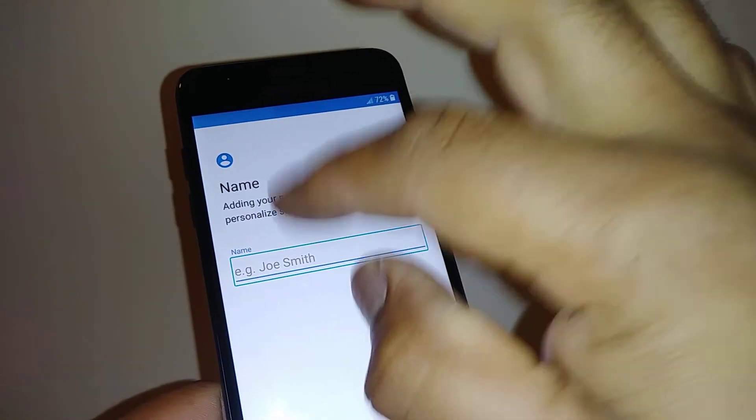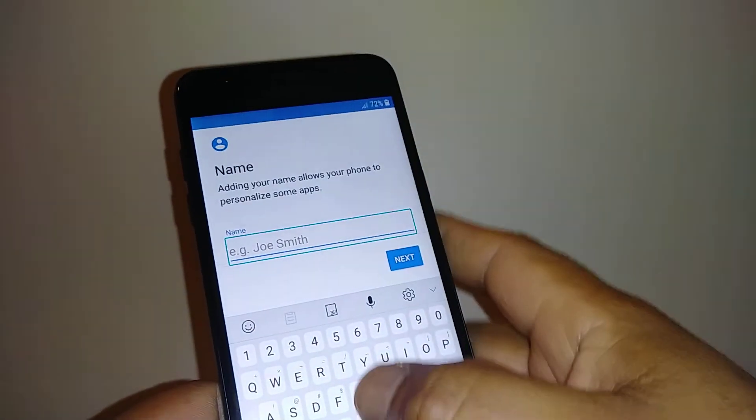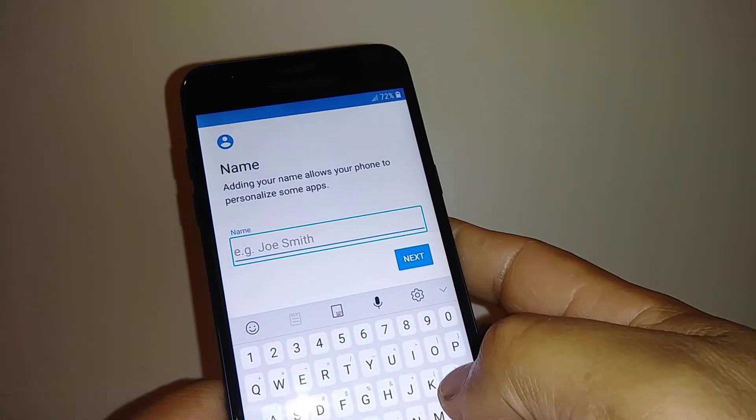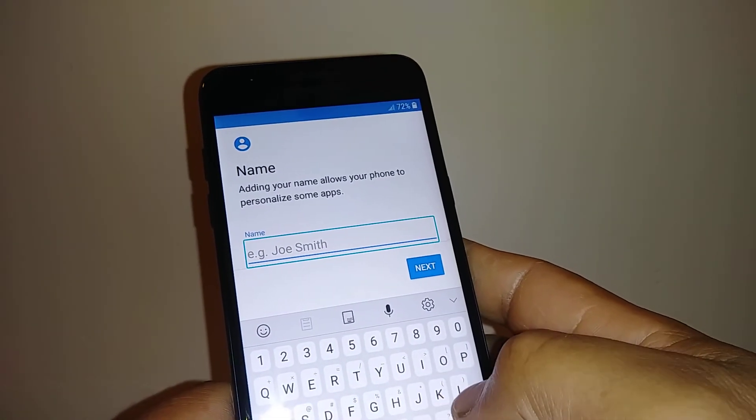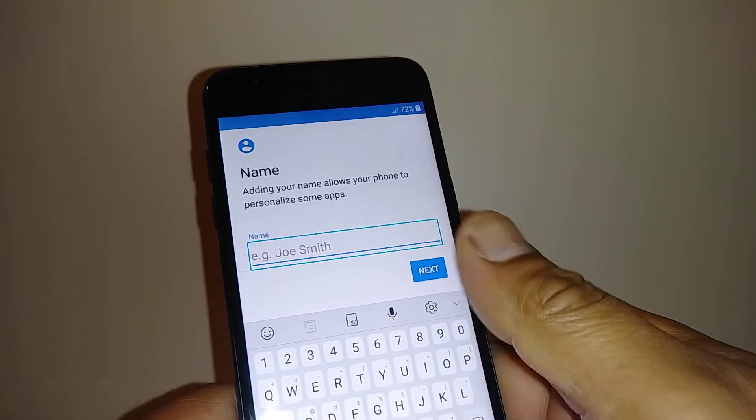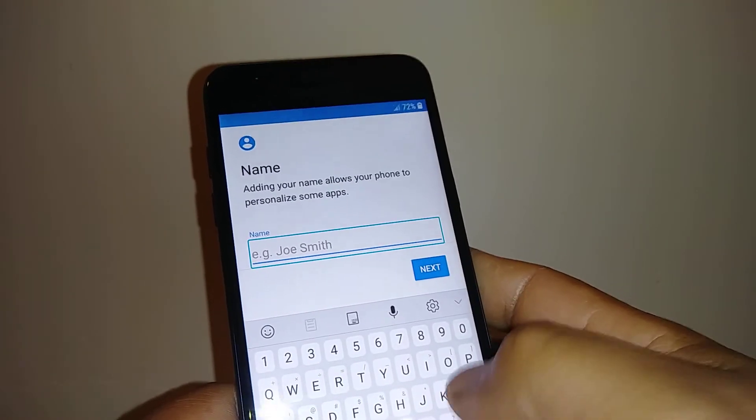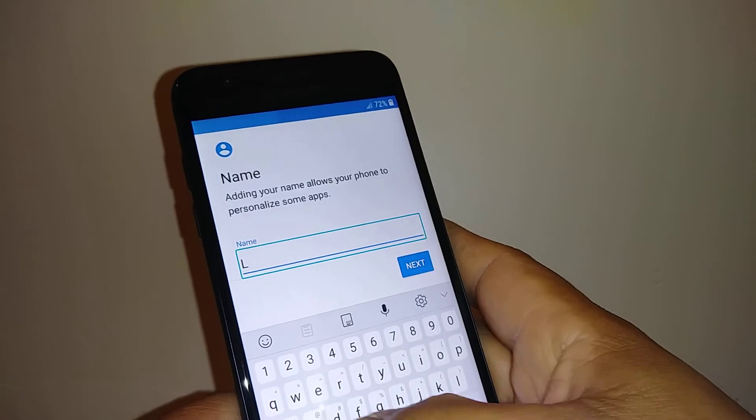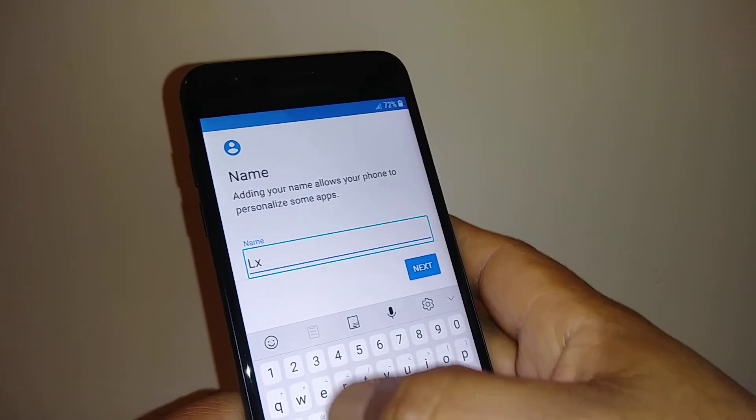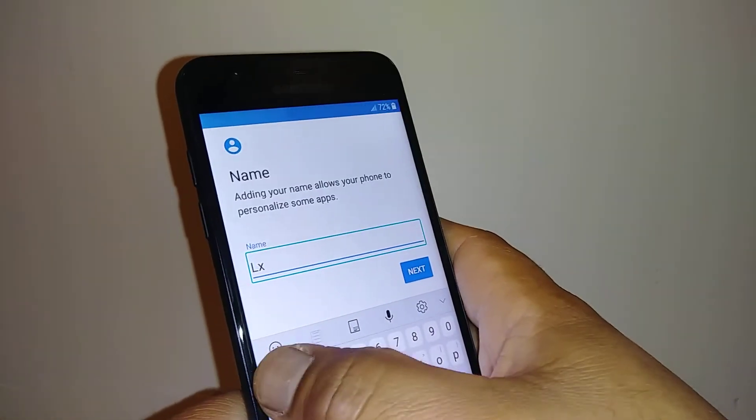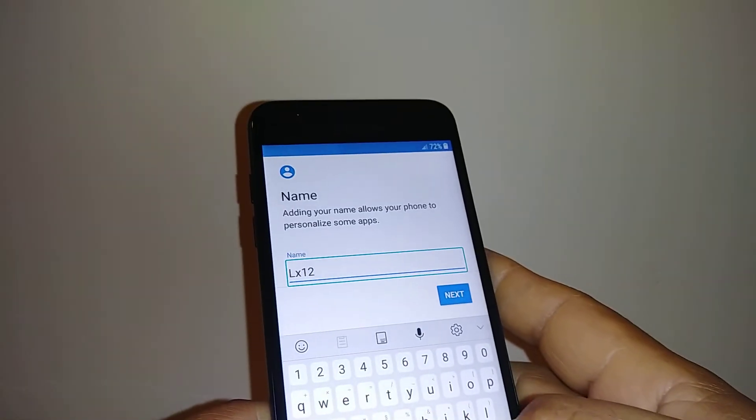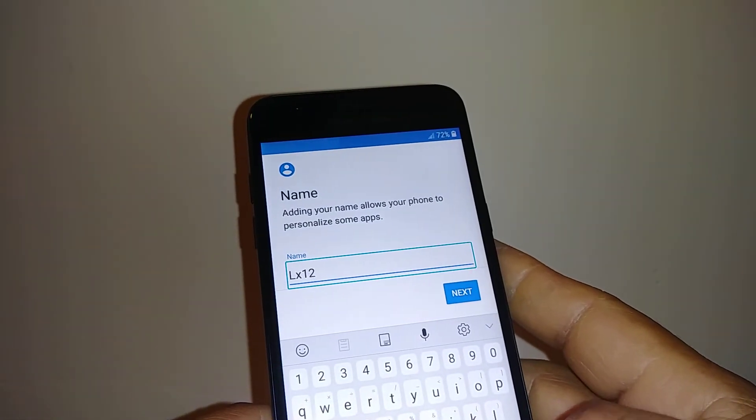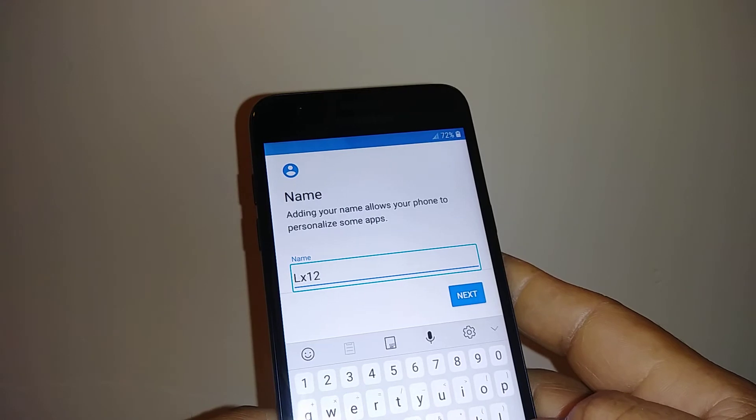Select, double tap. Select, double tap. Now let's create 'L.' Once you select one letter, then double tap. Okay, select, double tap. Select, double tap. Select a number, double tap.